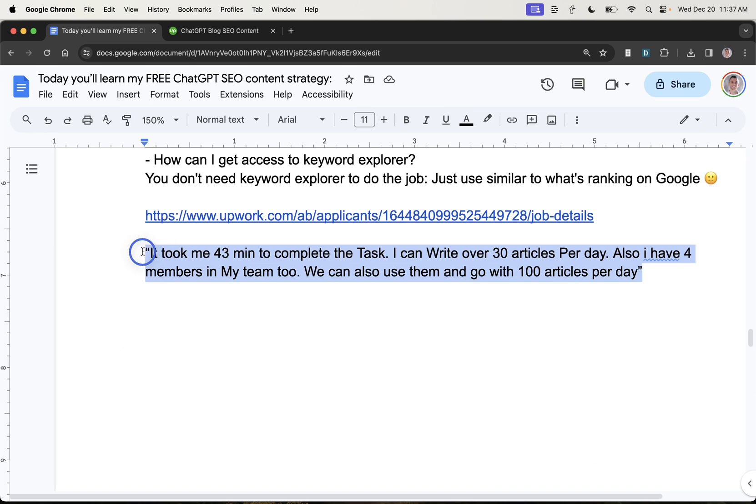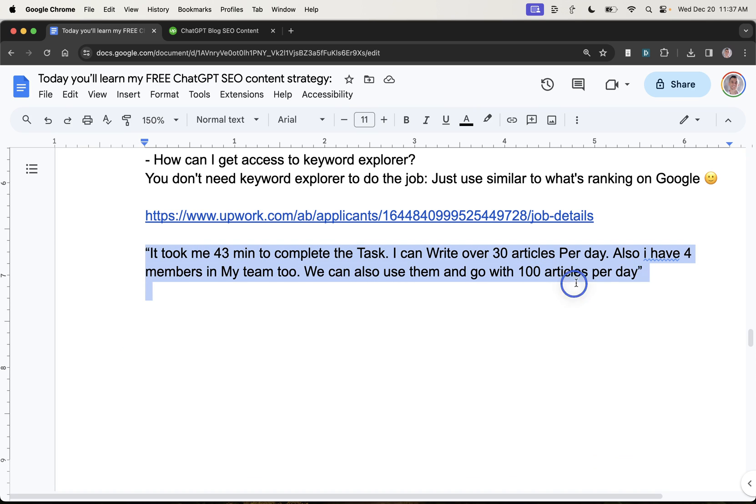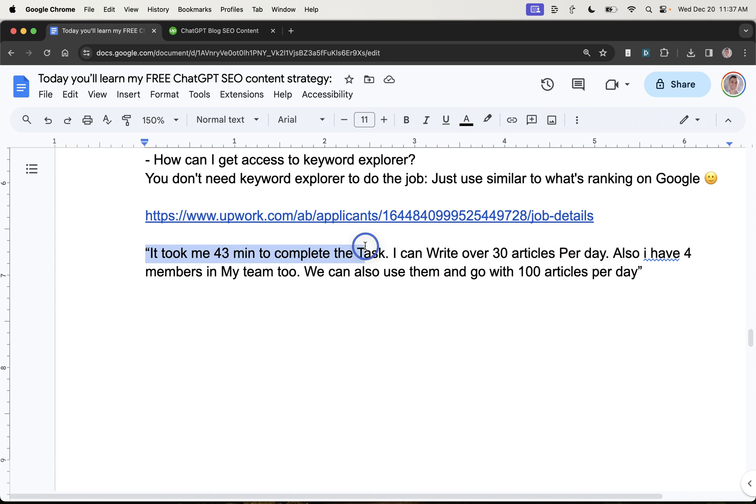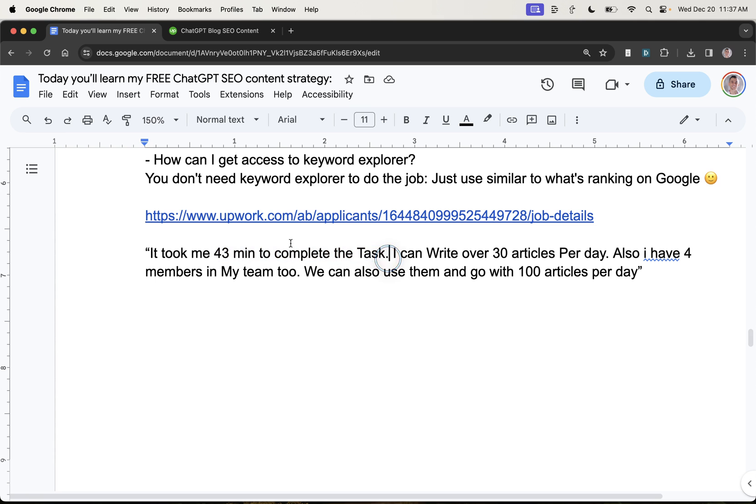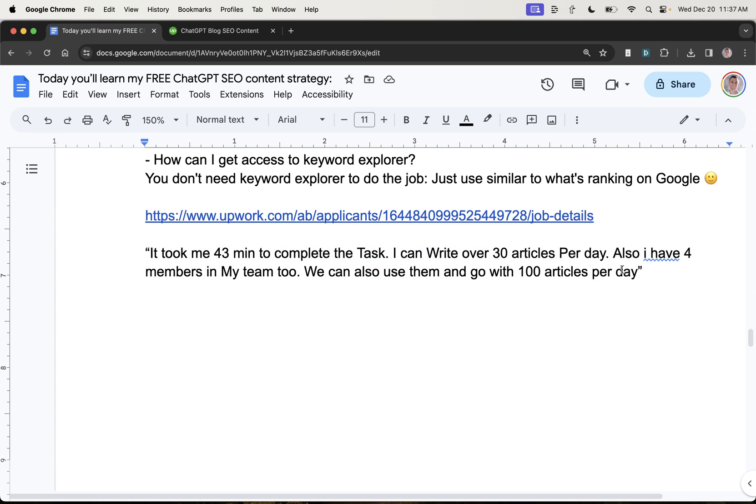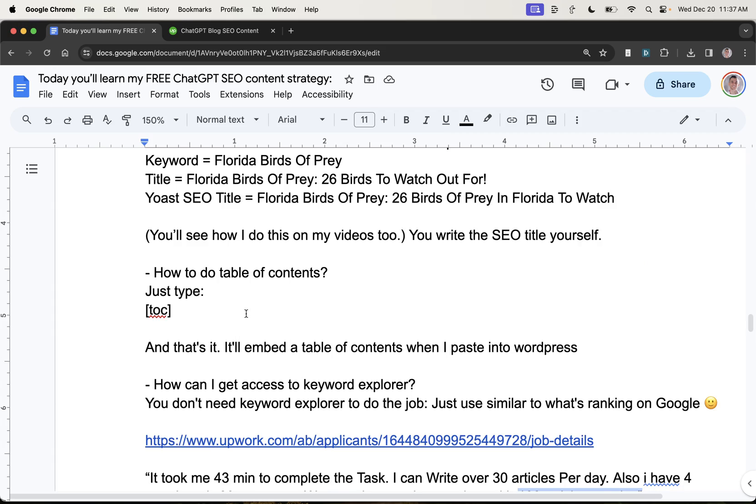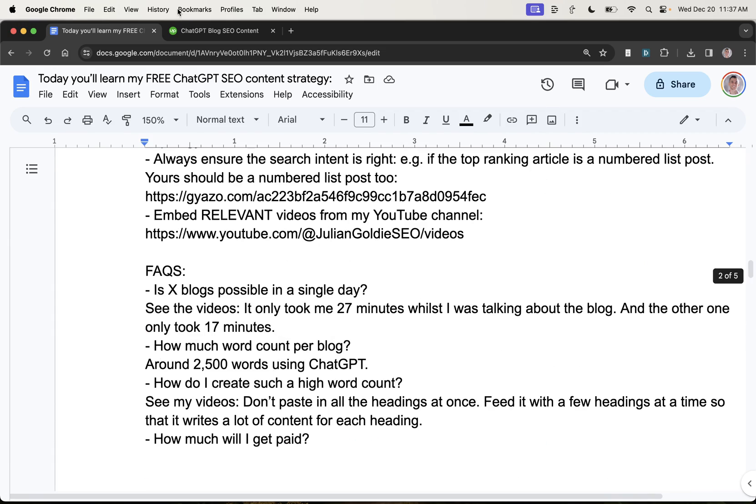But as you can see, I actually got a VA to create five articles using this process. It took them 43 minutes to complete the whole task. So they wrote five articles in 43 minutes. And they actually offered to create 100 articles per day. So it's a proven process. Works really well.